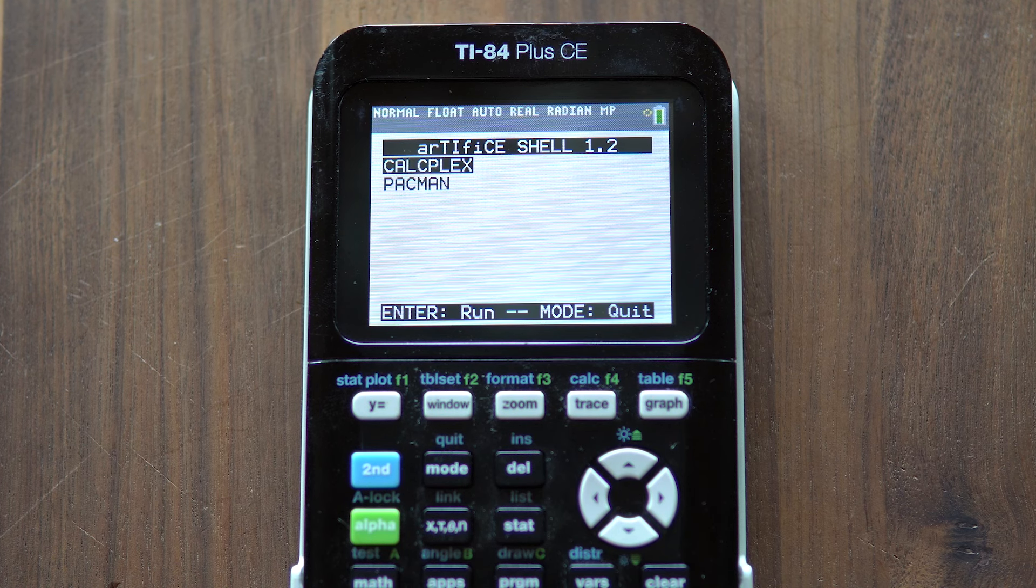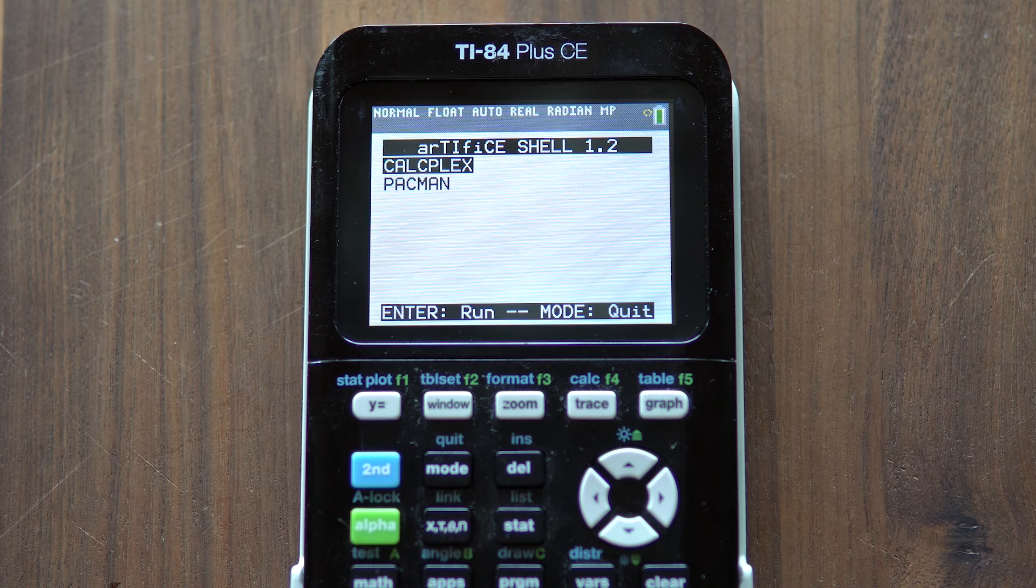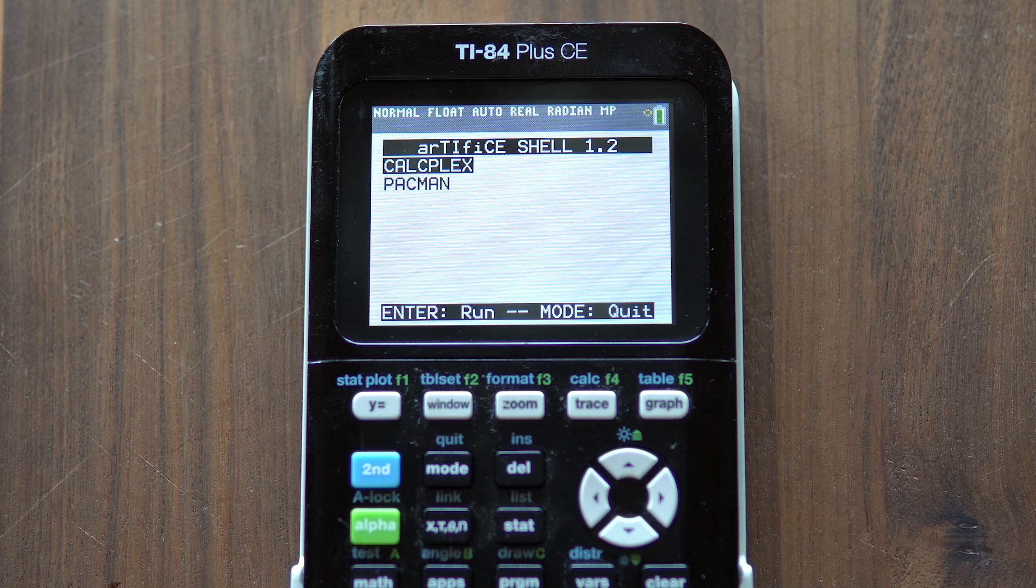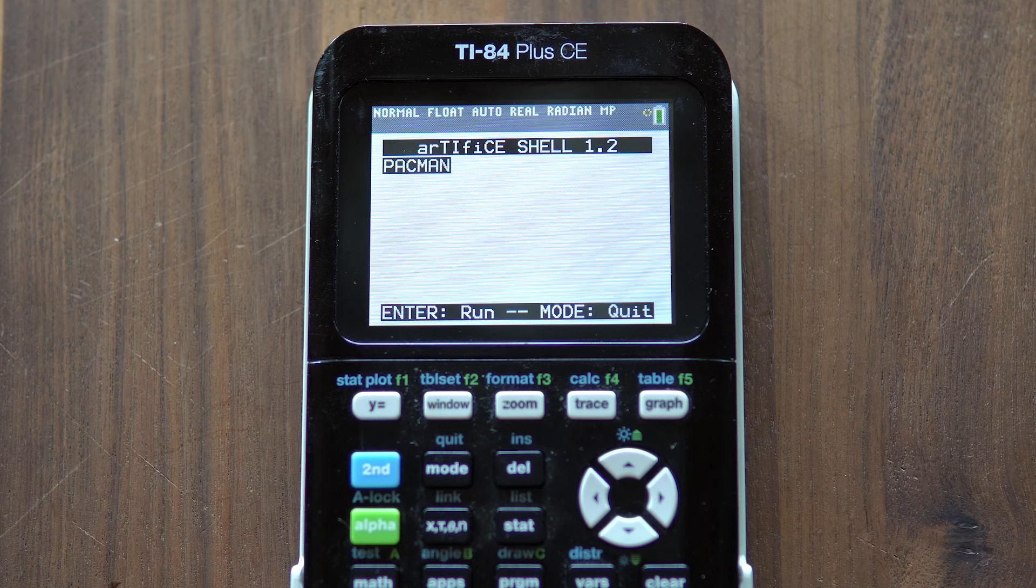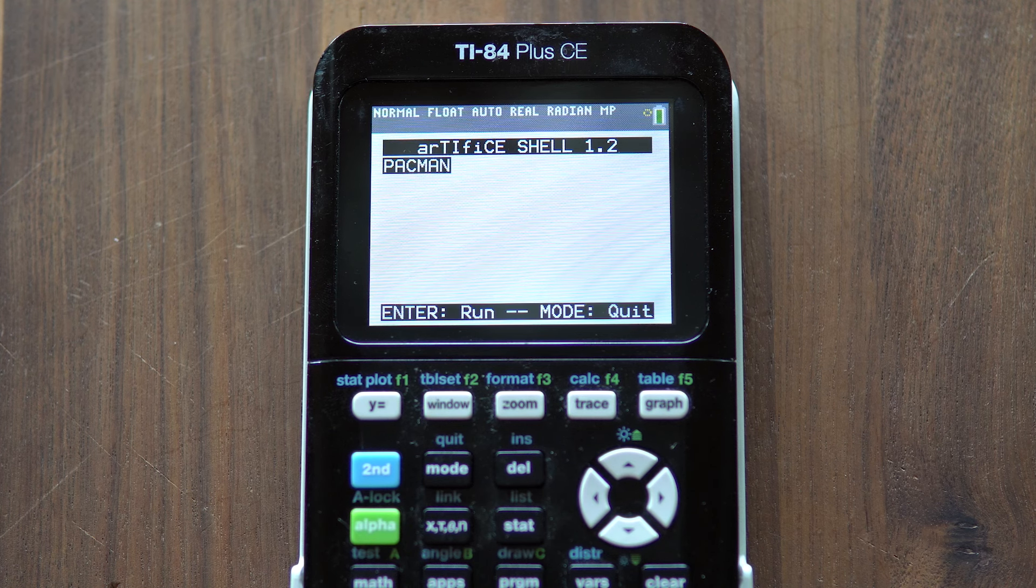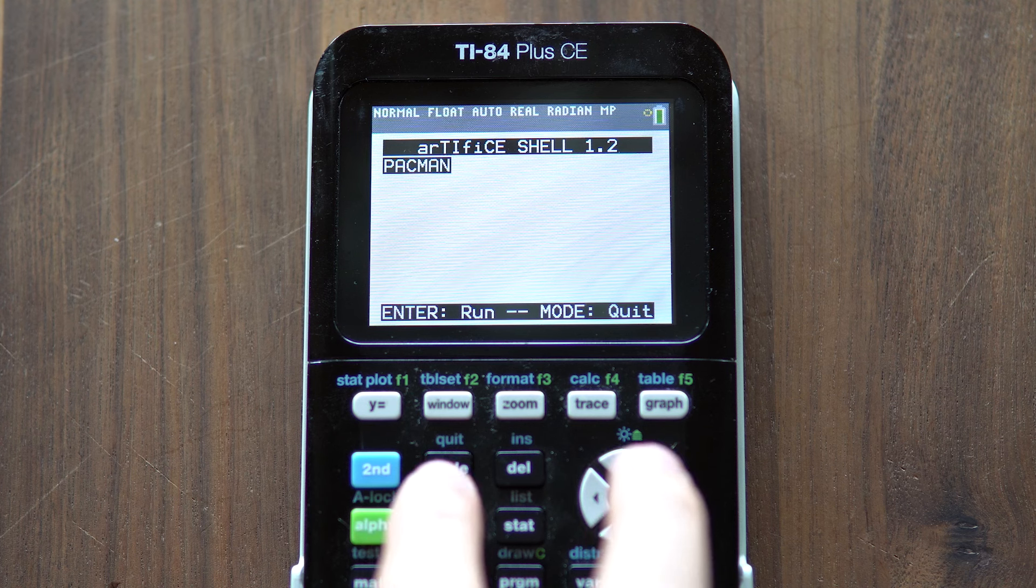When the Artifice shell screen shows up, select CalcPlex and hit enter. After the screen flashes, just press the mode button to quit. Your calculator is now jailbroken.